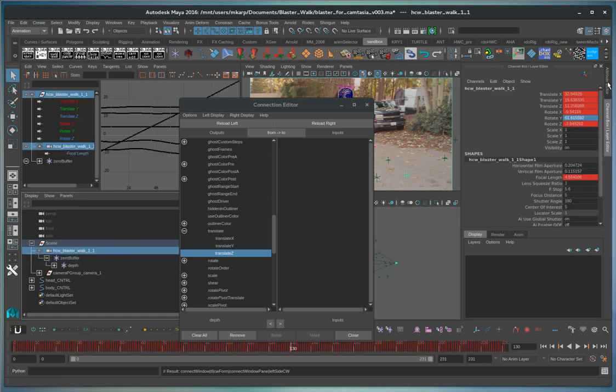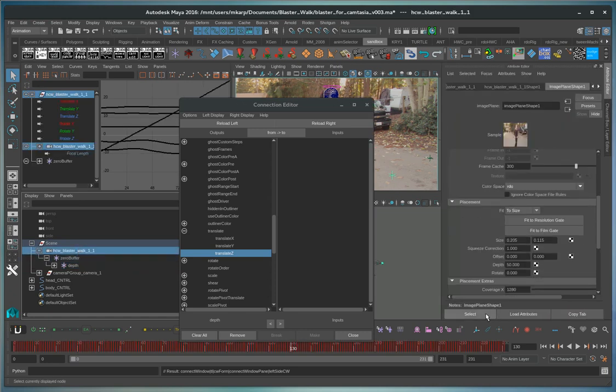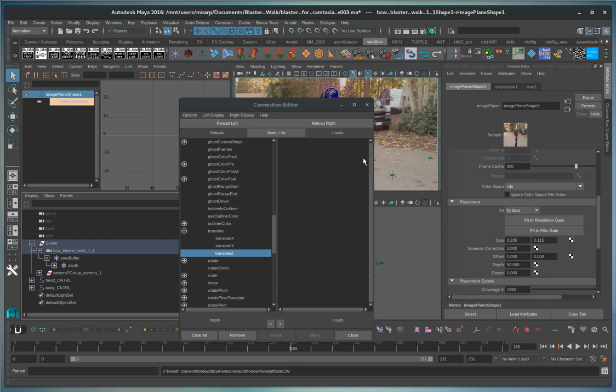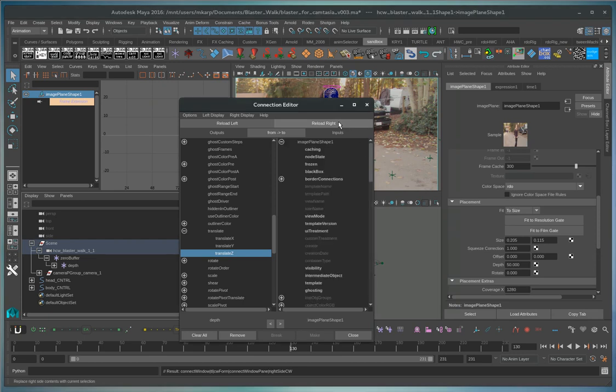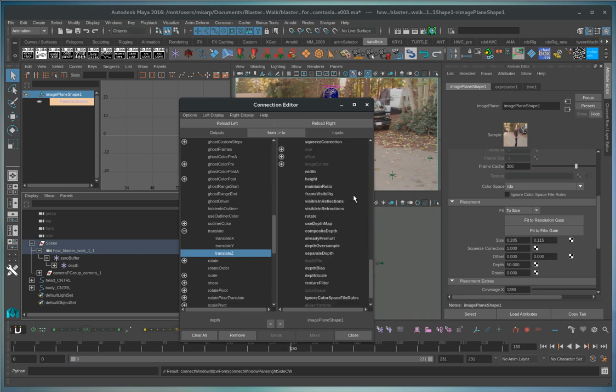the camera's image plane. We hit select and then we hit reload here and then we go to find the depth, wherever that is.